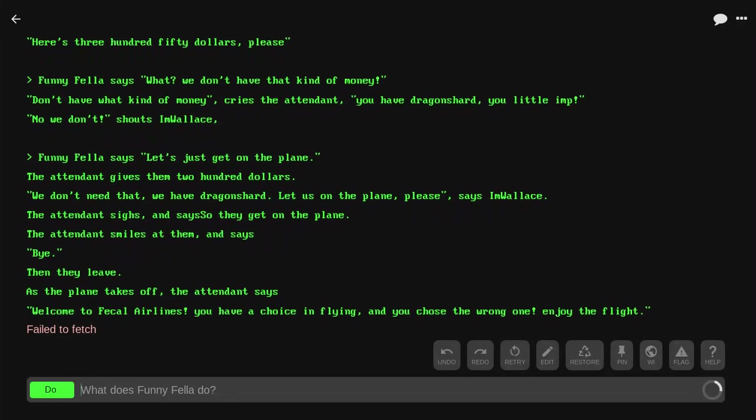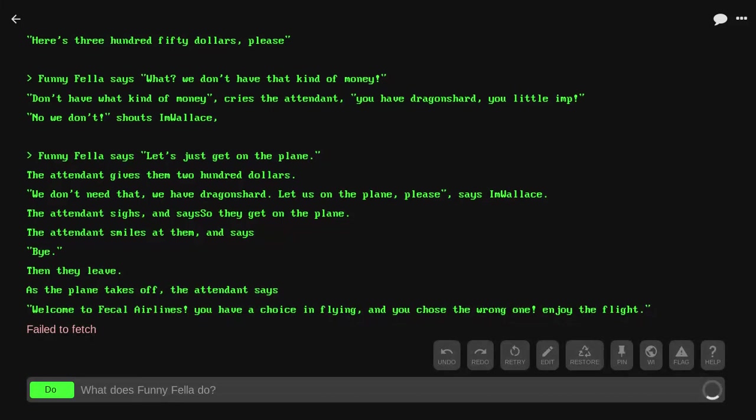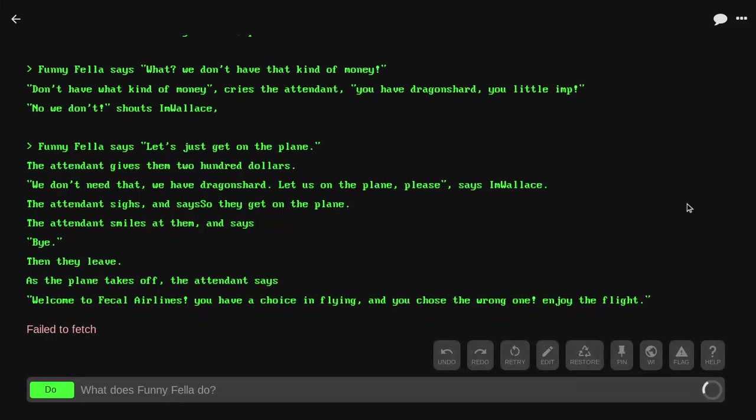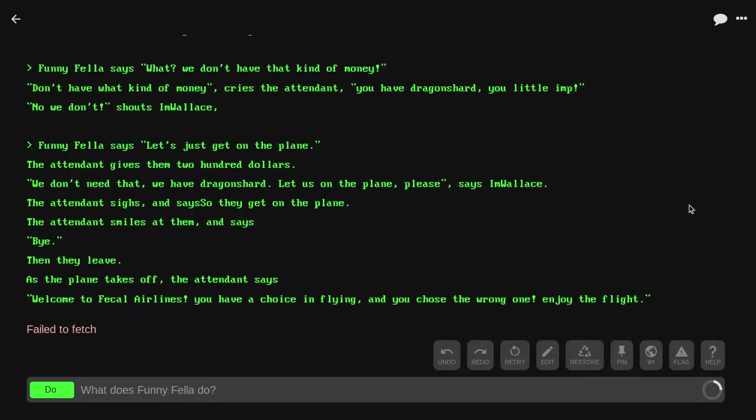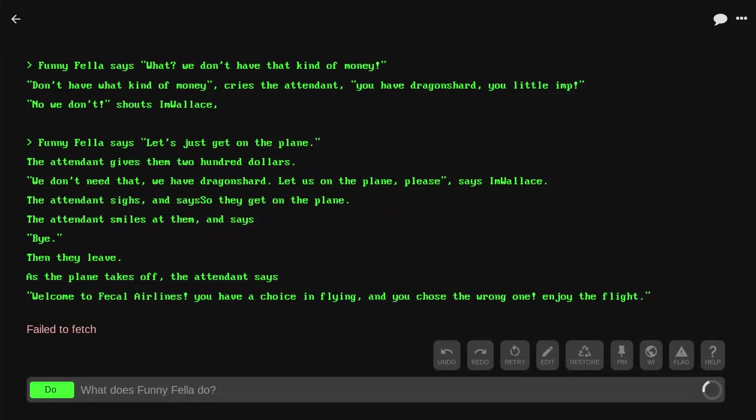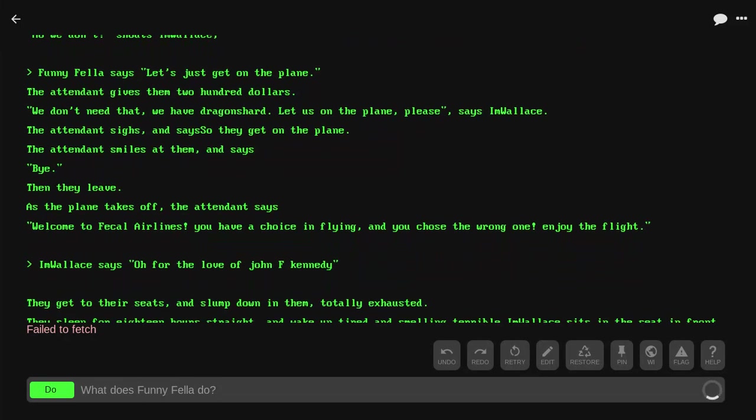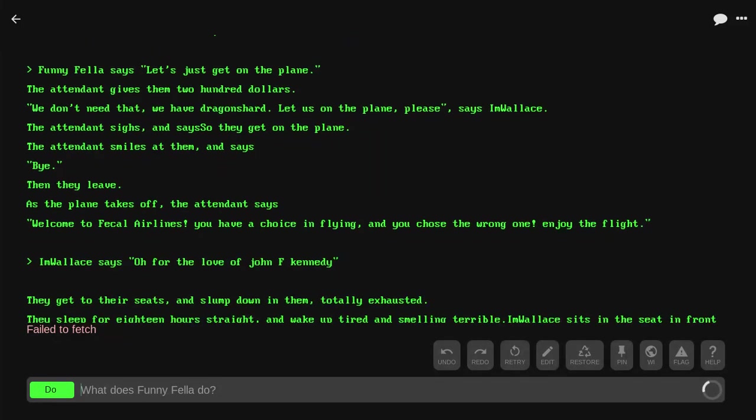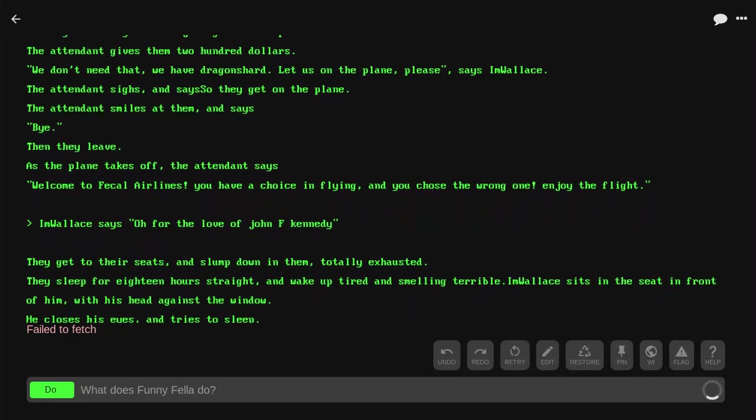As the plane takes off, the attendant says, 'Welcome to Fecal Airlines. You have a choice in flying and you chose the wrong one. Enjoy the flight.' I'm Wallace says, 'Oh for the love of John F. Kennedy.'